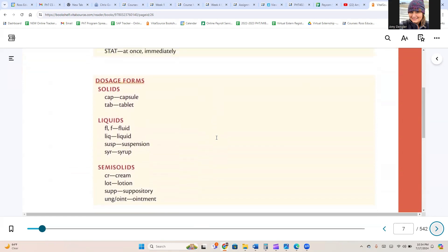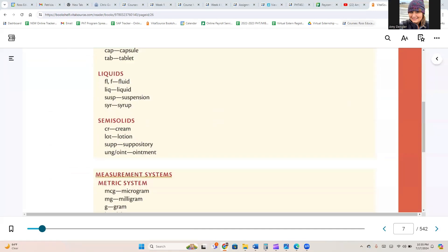For dosage form solids, we have CAP for capsule and TAB for tablet. For liquids, we have FL and F for fluid, LIQ for liquid, SUSP for suspension, and SYR for syrup.